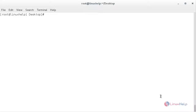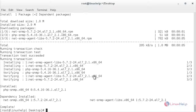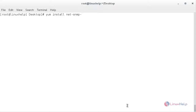Now I am going to install SNMP. First I am going to install php-snmp — for that: yum install php-snmp. php-snmp has been installed in my system. Now I am going to install net-snmp — for that: yum install net-snmp-utils net-snmp-libs. The net-snmp package has been installed.